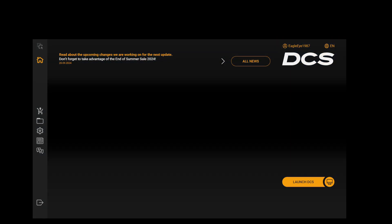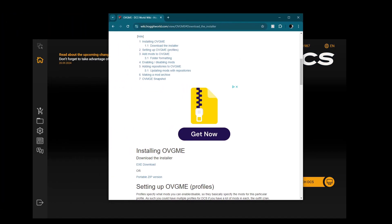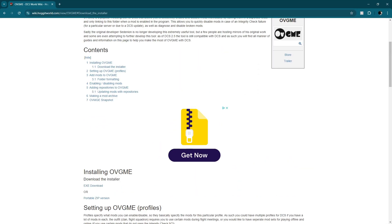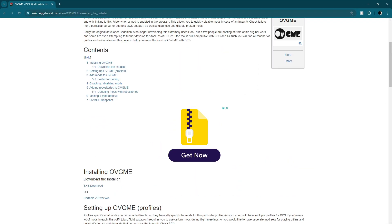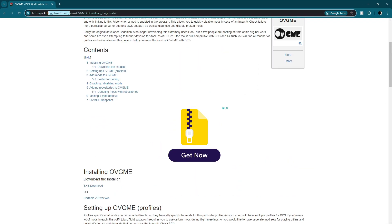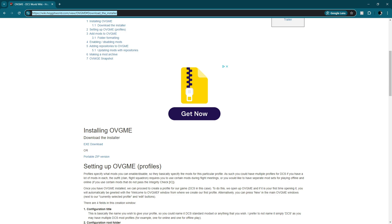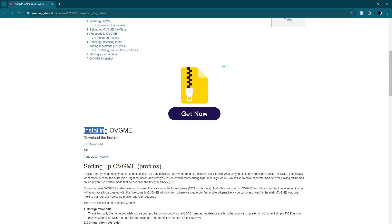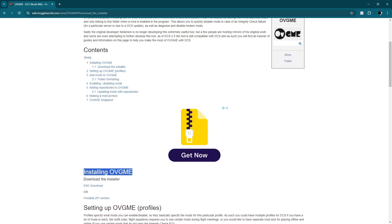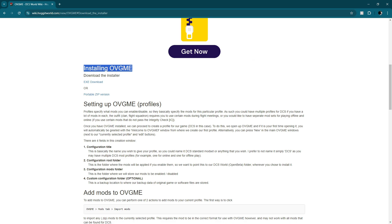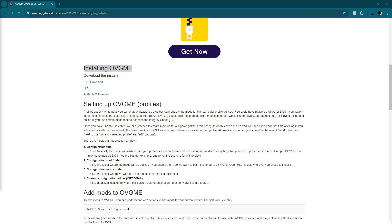So installing OBGME is easy. You just go to this website, hoggetworld.com OBGME, and then you click the installer. I'll put this link in the YouTube video. So you just click download the installer and it will take you to installing OBGME, which is the first section. So EXE download, click that. A little ad will pop up. Don't click anything. Just let it run. After a few seconds, you'll get a download signal up here. So I'll go ahead and do that. Well, the ad didn't pop up this time. So I guess it's because I already did it. So in Google Chrome, you can open the folder location there.